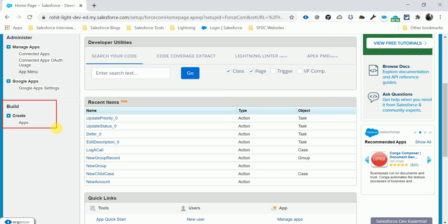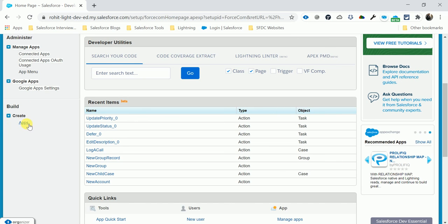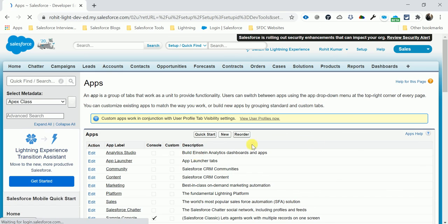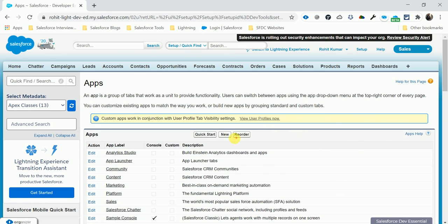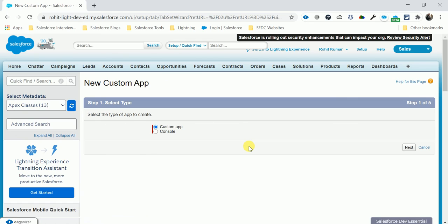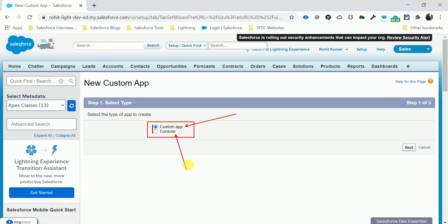Under Build, Create, and Apps, you can see this navigation. Go to Build > Create > Apps and click Apps. Here you can see a New button. Click the New button and you can see two types of app: Console App and Custom App.